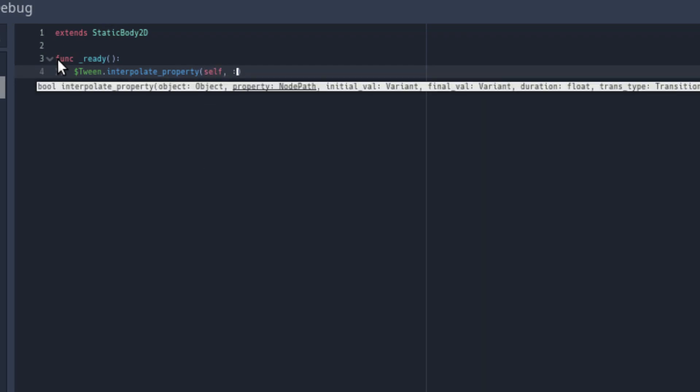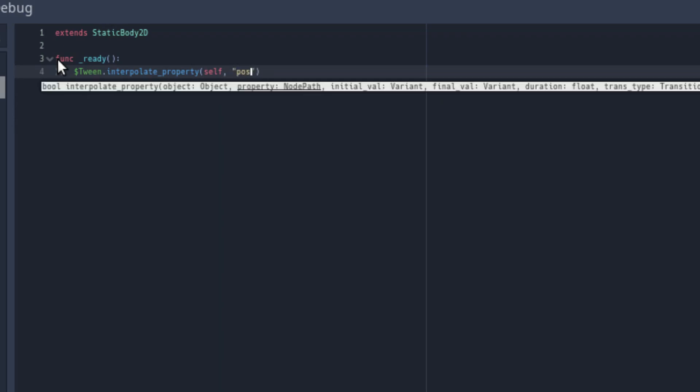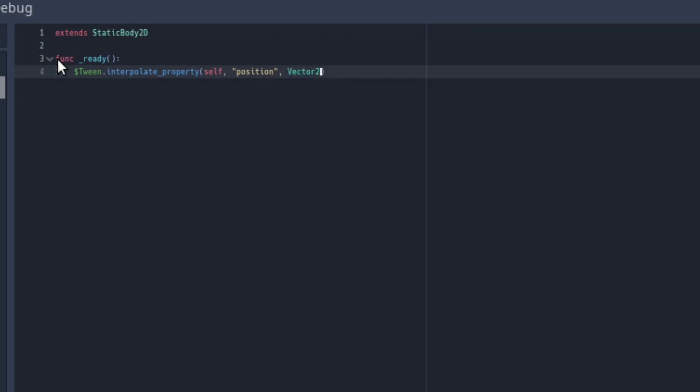Followed by which variable we are interpolating. In this case, position. Then you need to include the starting and ending variable. We're going to add Vector2(0,0) and Vector2(100,100) just to kind of move it across the screen.